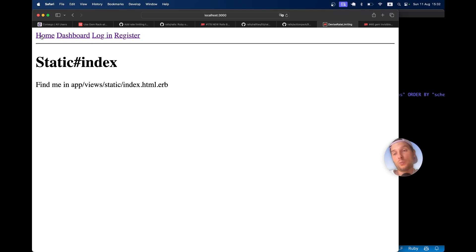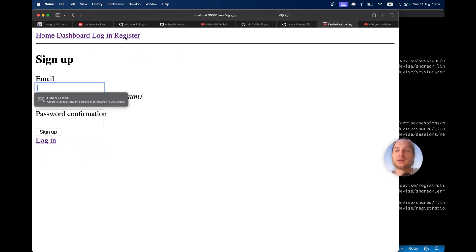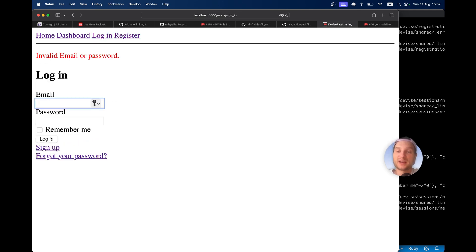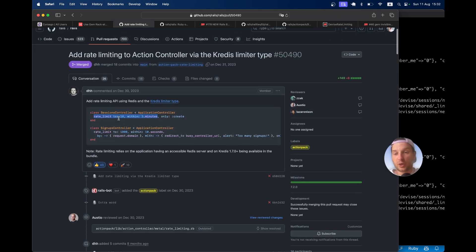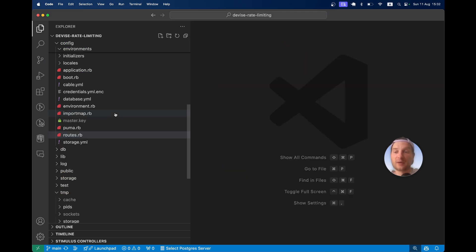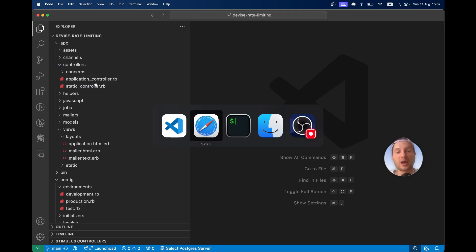Here is a basic application that has a home page, a dashboard that requires authentication, login, and sign up pages. We're going to try to add rate limiting to login and register so that there cannot be too many requests within a period of time from the same IP, otherwise there should be an error. Since we don't actually have Devise controllers by default, we will need to add the Devise controllers for sessions and registrations.